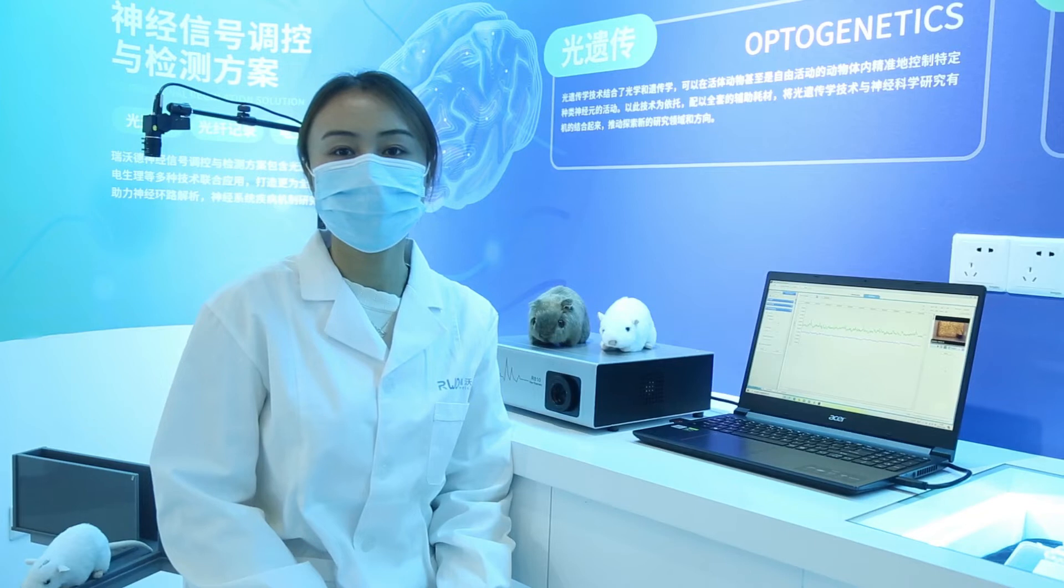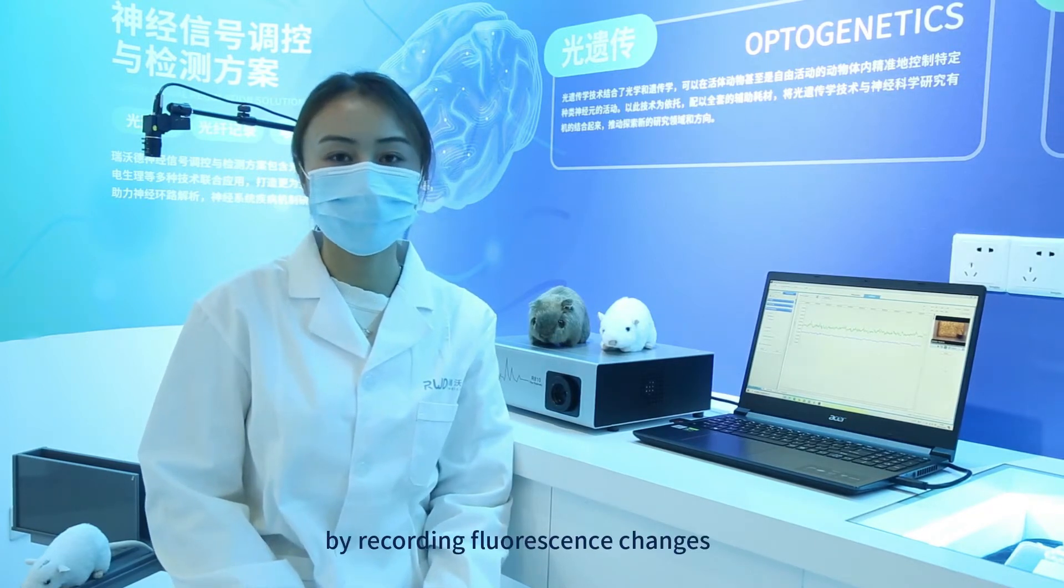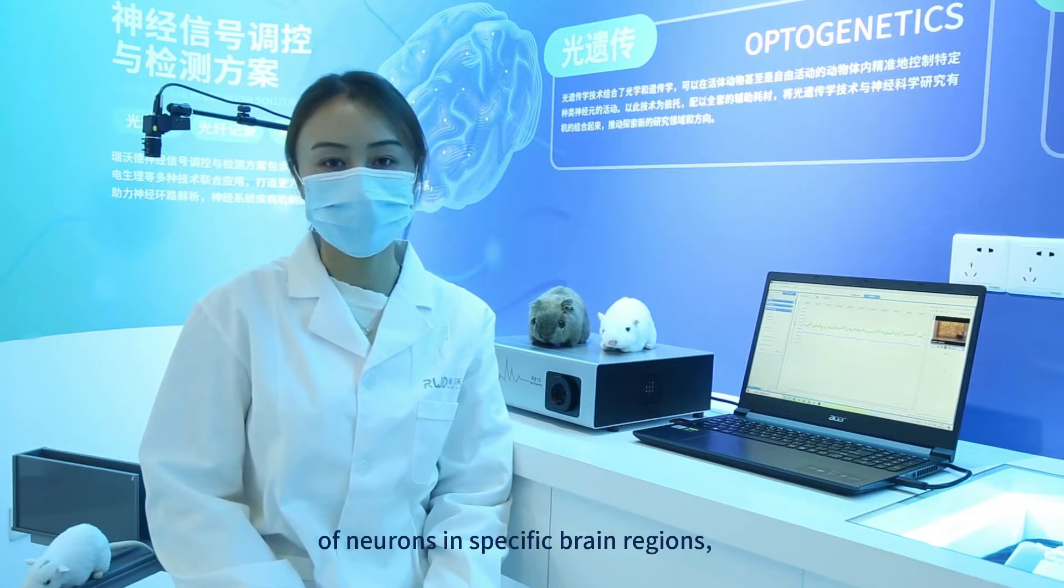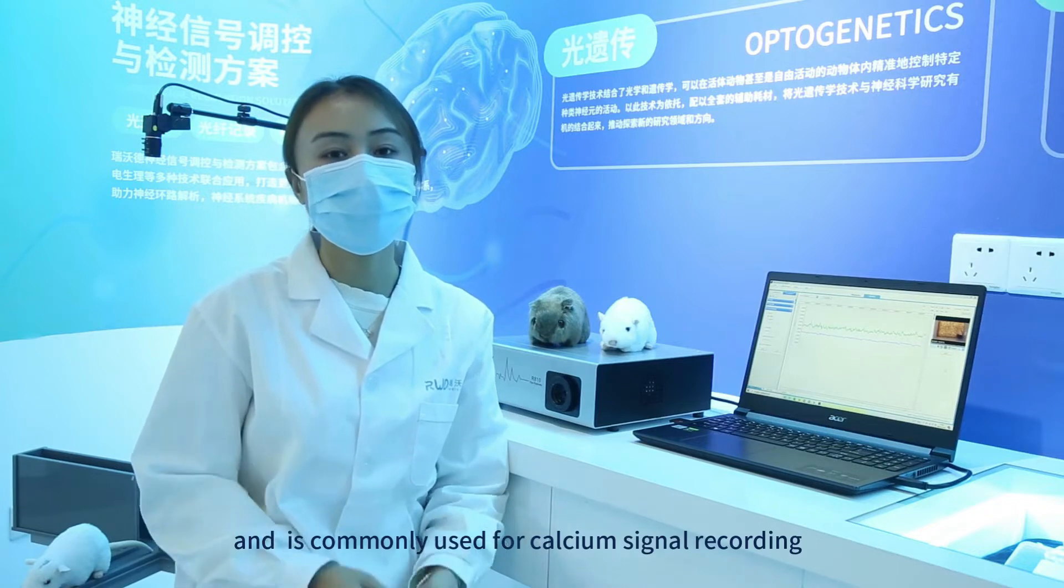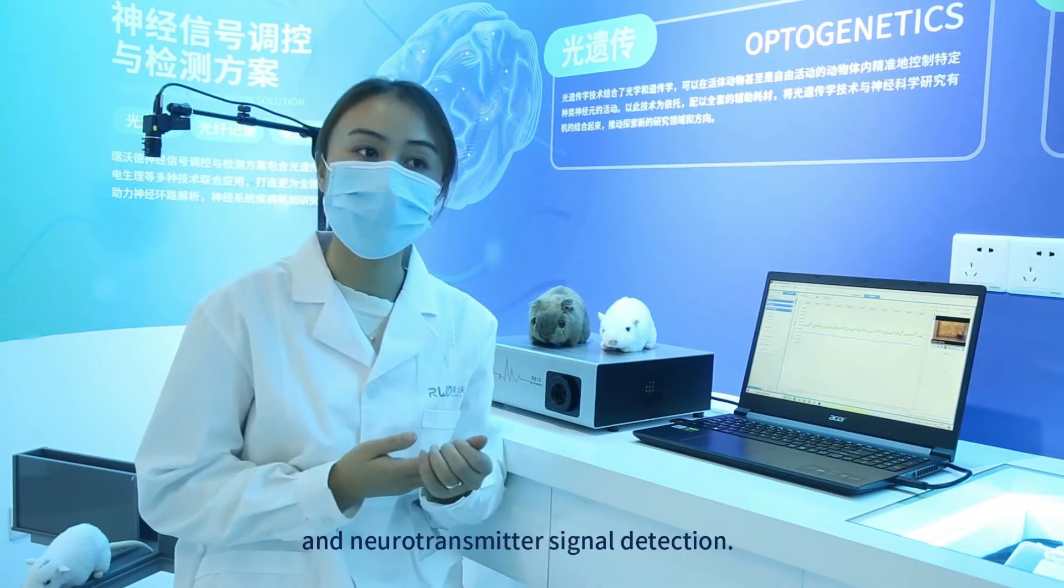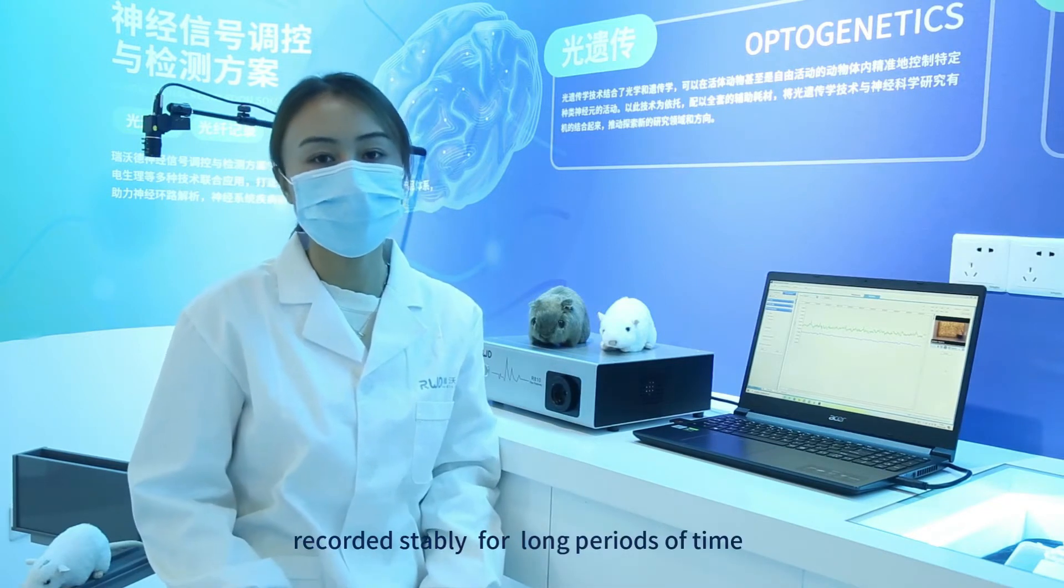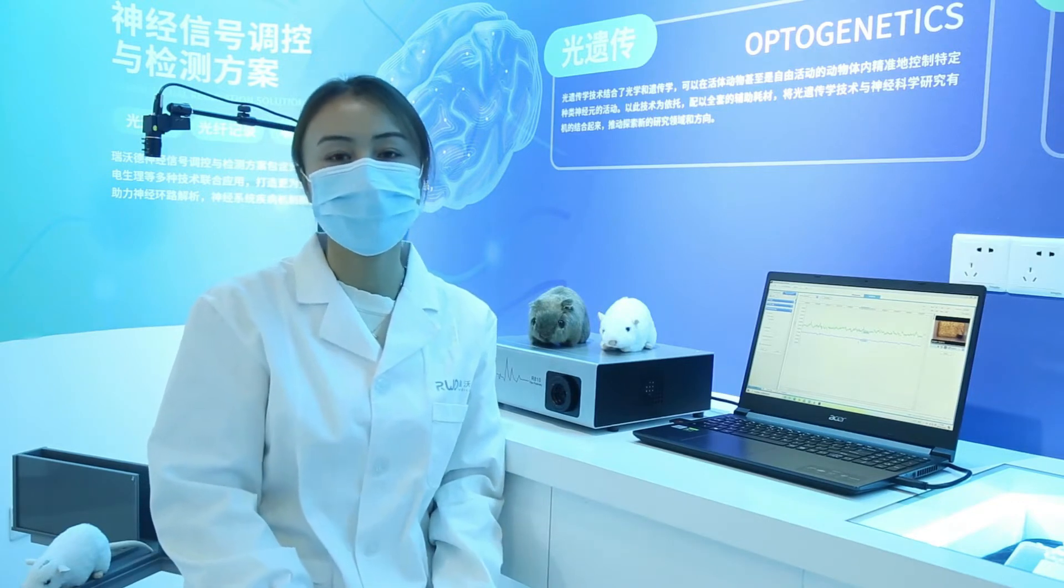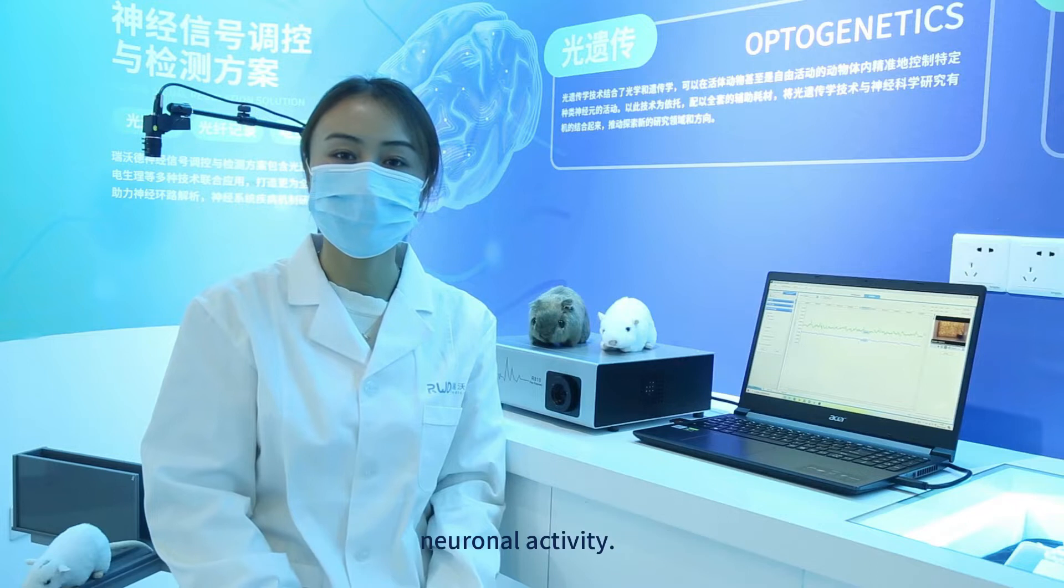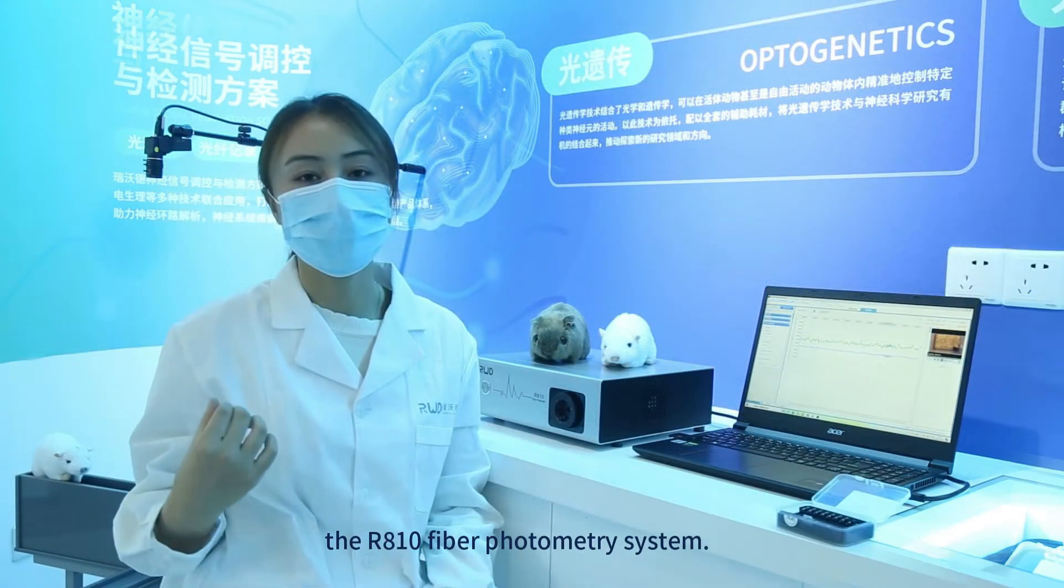Fiber photometry technique is used to represent population neuronal activity by recording fluorescence changes of neurons in specific brain regions and is commonly used for calcium signal recording and neurotransmitter signal detection. Fiber photometry can be recorded steadily for long periods of time, so it is well suited for studying the correlation between animal behavior and neuronal activity.